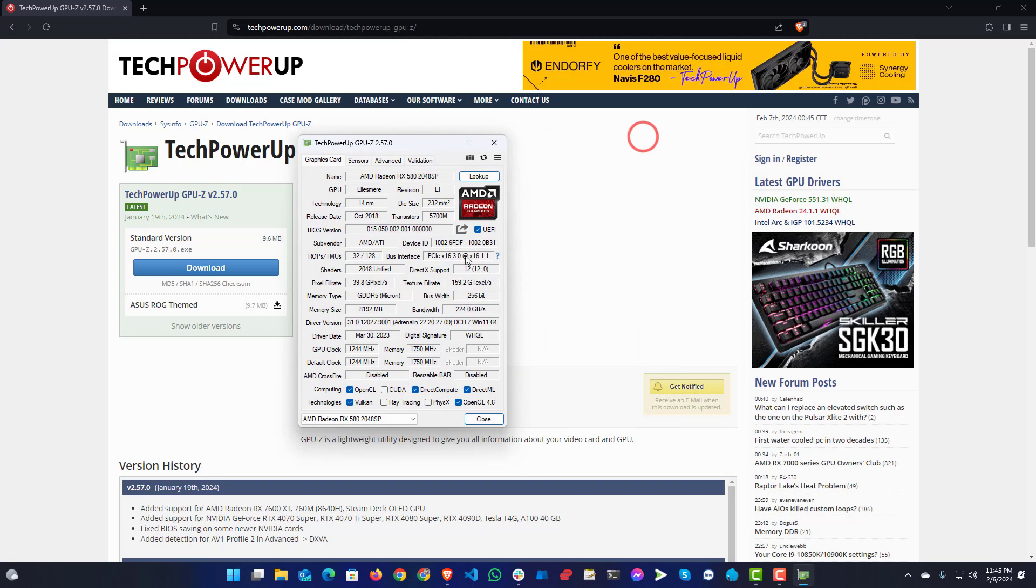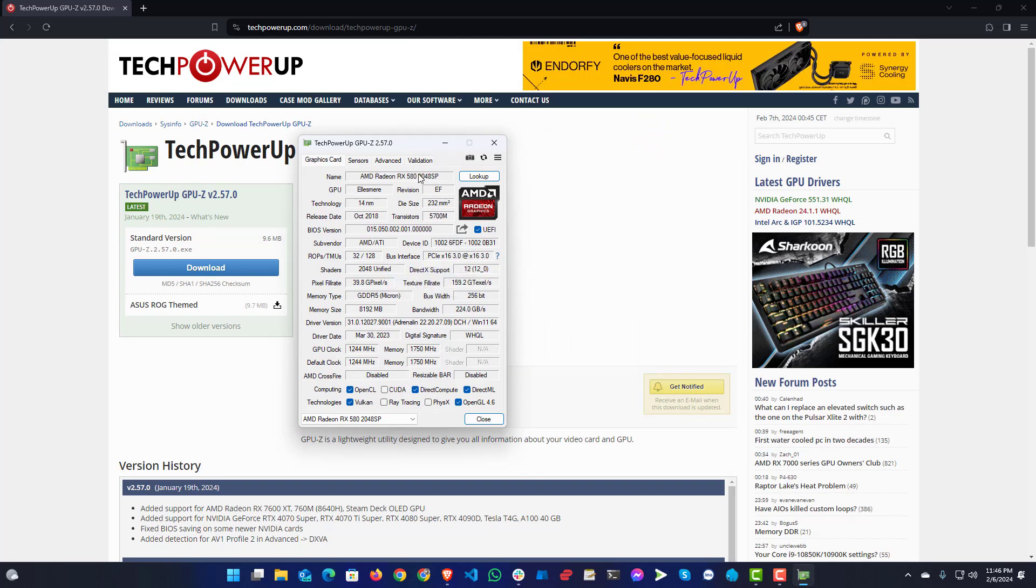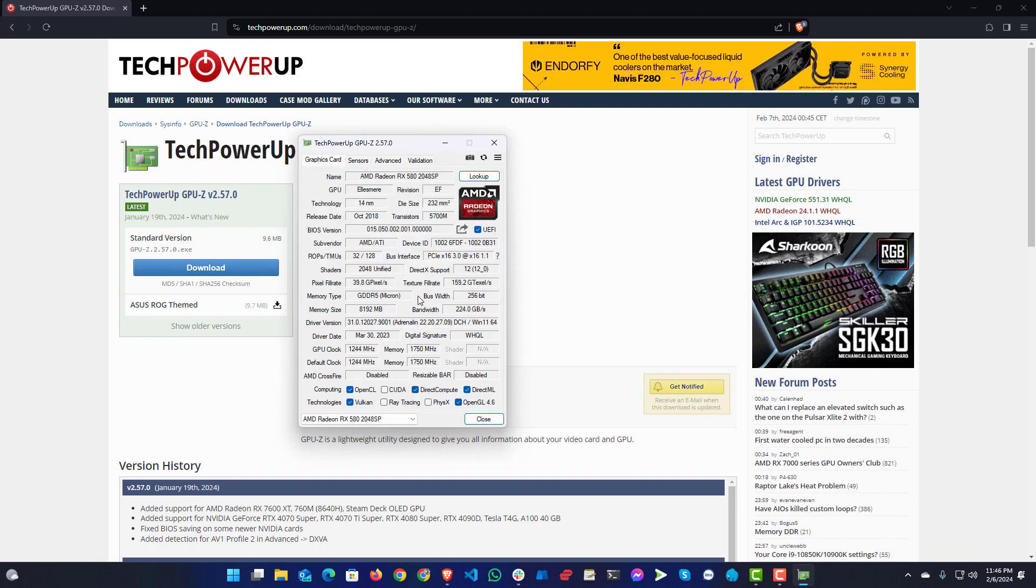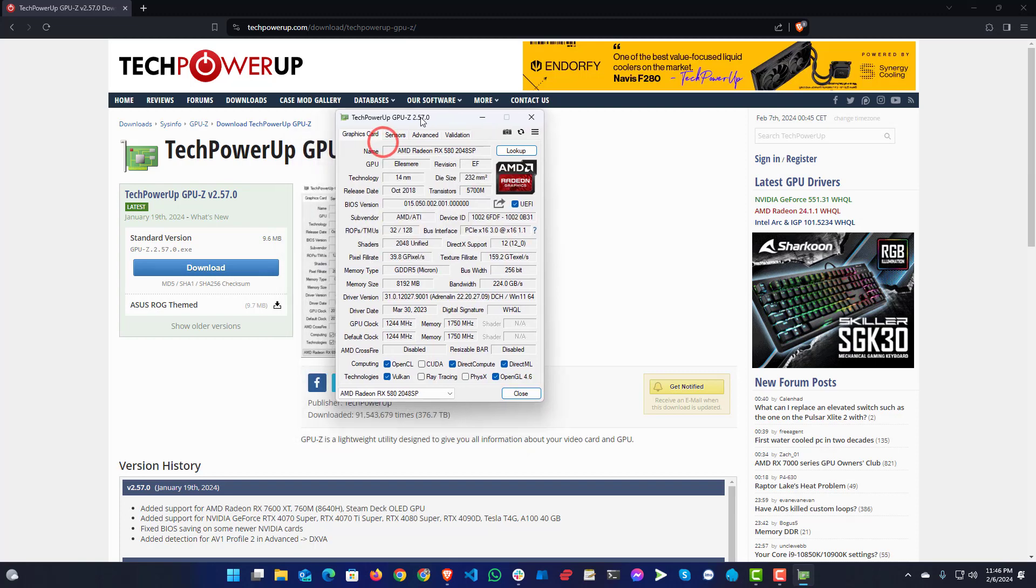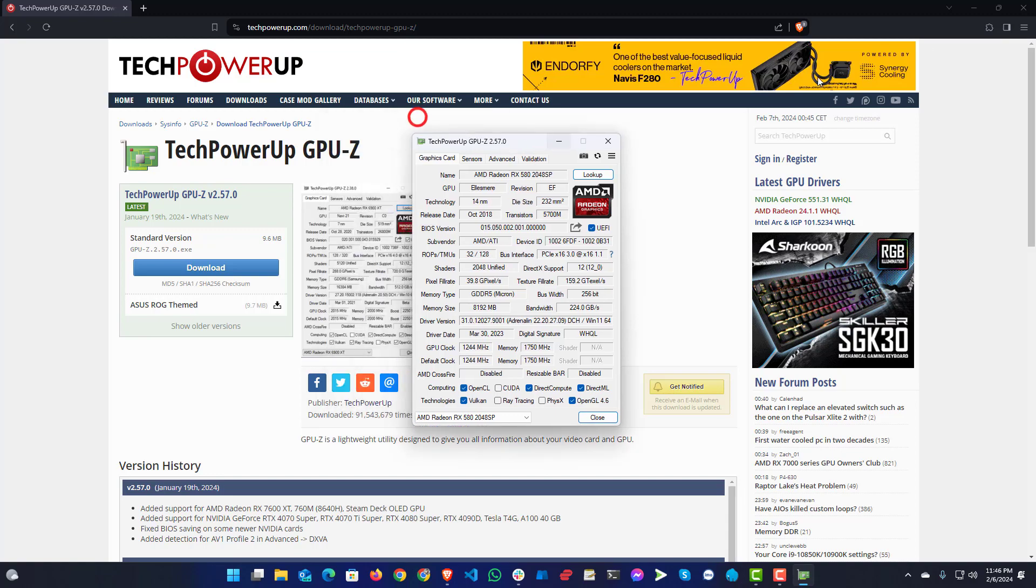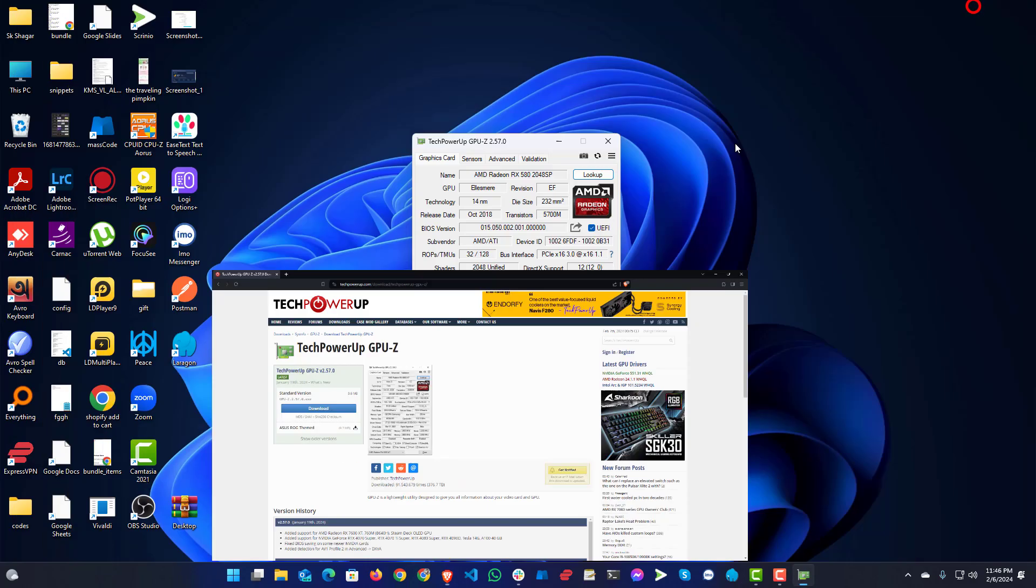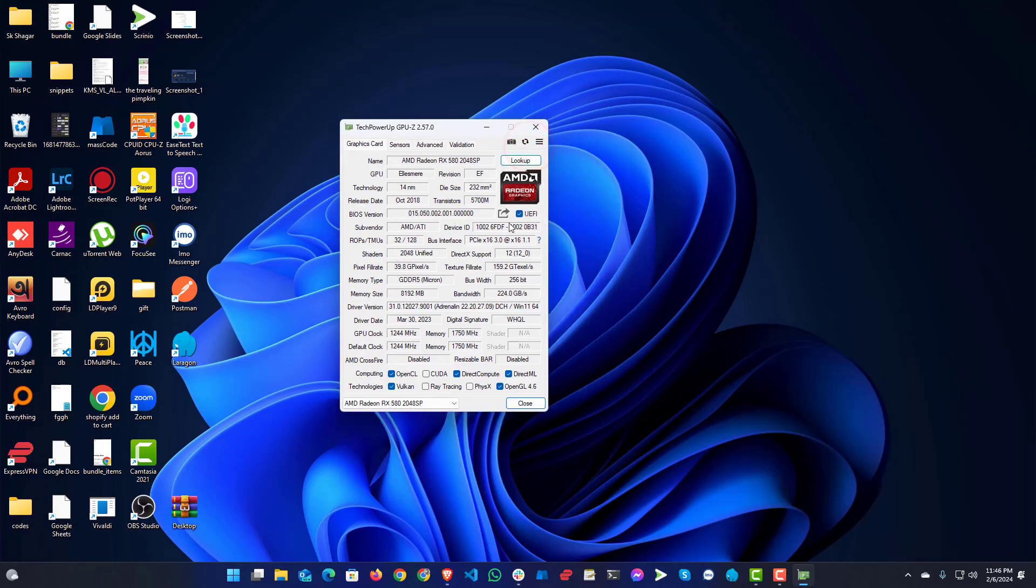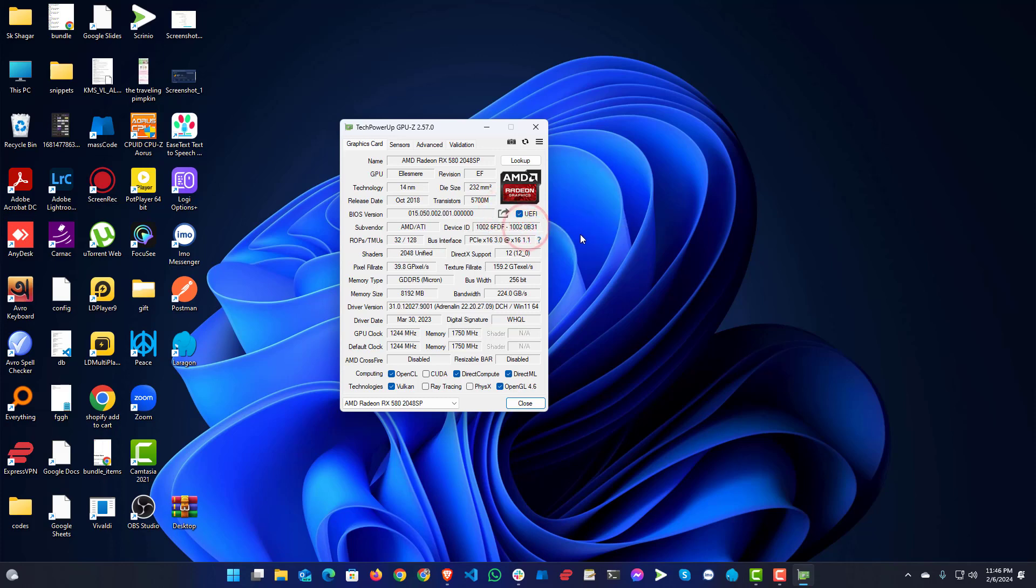You can see here this is 6FDF, which is RX 580 2048 SP. This version has some issues as it's actually a derivative version from the 570 and it doesn't detect with Hackintosh properly. So first you have to save your BIOS version from here. From the TechPowerUp GPU-Z, you can just click here, save to file.